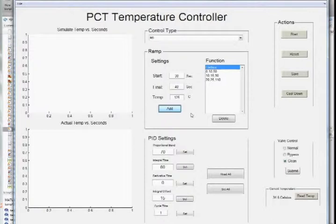After this, the ramp function is set up, PID settings are set, and all we have to do is select start.